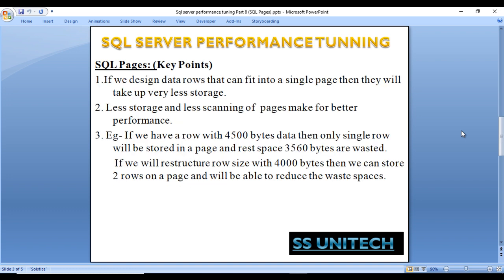Here are a few key points to keep in mind when designing a table. If we design data rows that fit into a single page, they will take up very little storage. Less storage and less page scanning leads to better performance.